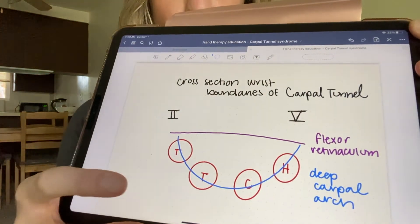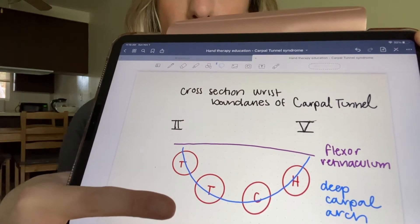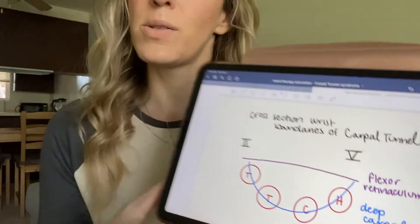The deep carpal arch is in blue, and then you've got the four carpals that make up the deep carpal arch in red: the trapezium, trapezoid, capitate, and the hamate. It's also important to remember where the attachment points are for that transverse carpal ligament, or flexor retinaculum. The attachment points radially are going to be the scaphoid and the trapezium, and then ulnarly the attachment points are going to be the pisiform and the hamate bones.